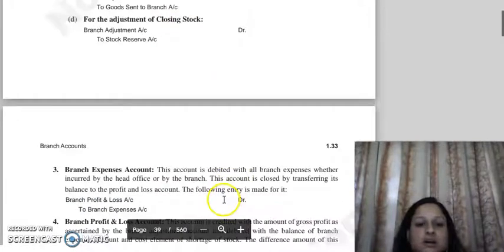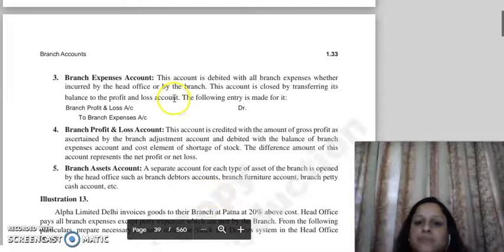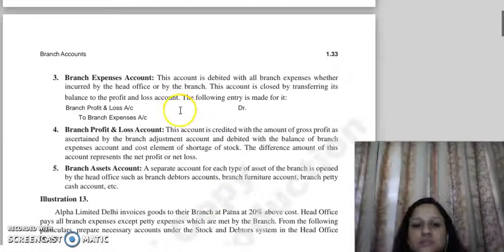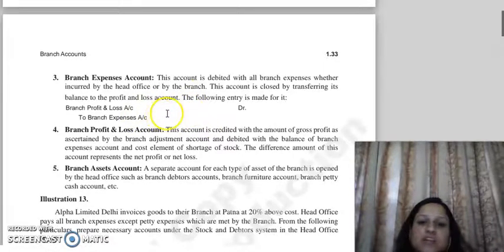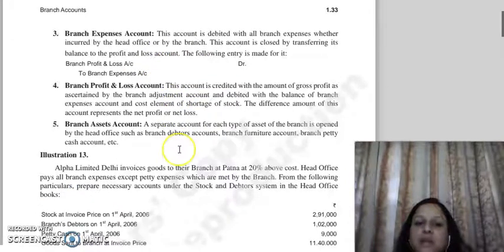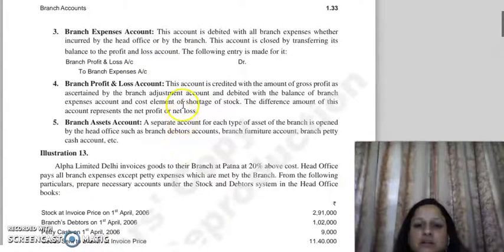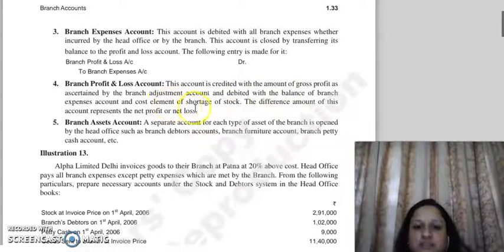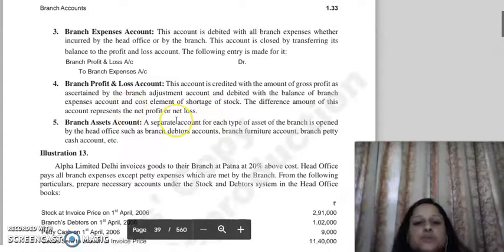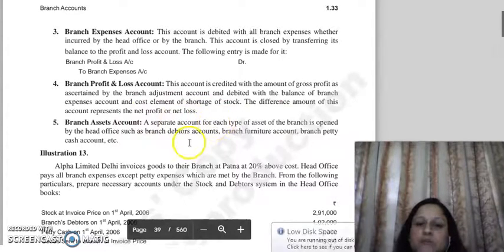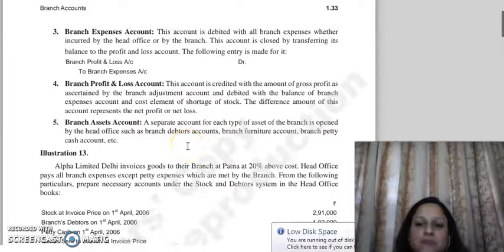The third account is the Branch Expenses Account, where all branch expenses are recorded and then transferred to the P&L account. Then comes the Branch Profit and Loss Account. On the credit side, we show the gross profit from the branch adjustment account. On the debit side, we show the balance of the branch expenses account and any shortage of stock cost element. The difference gives us the net profit or loss.